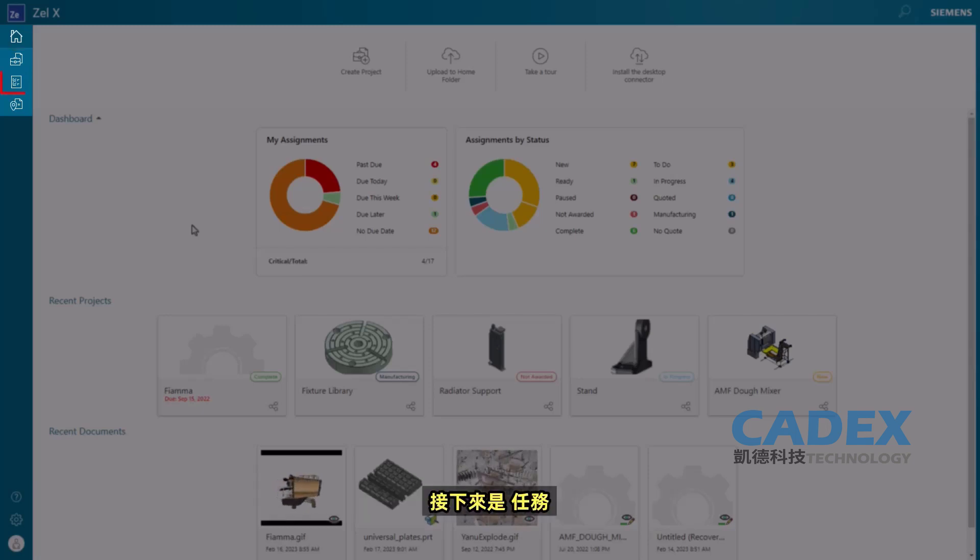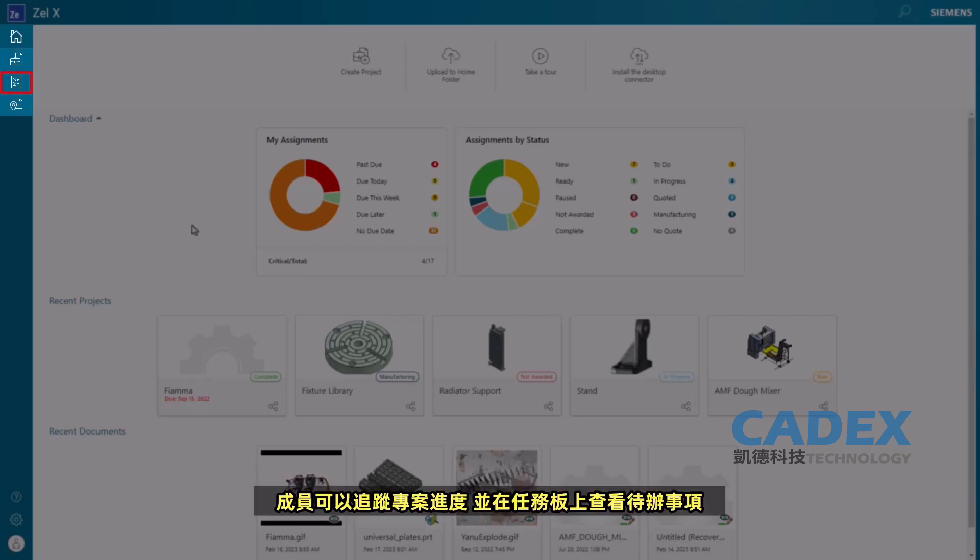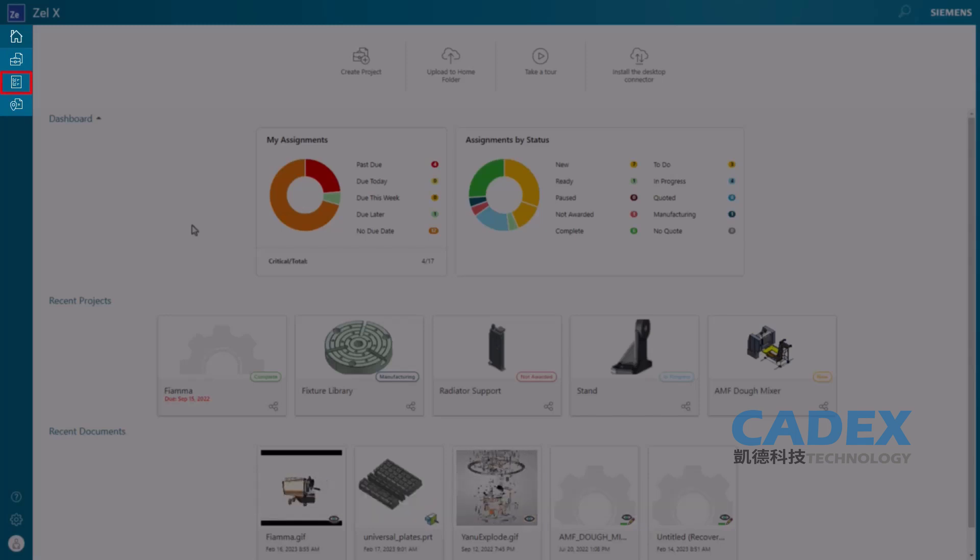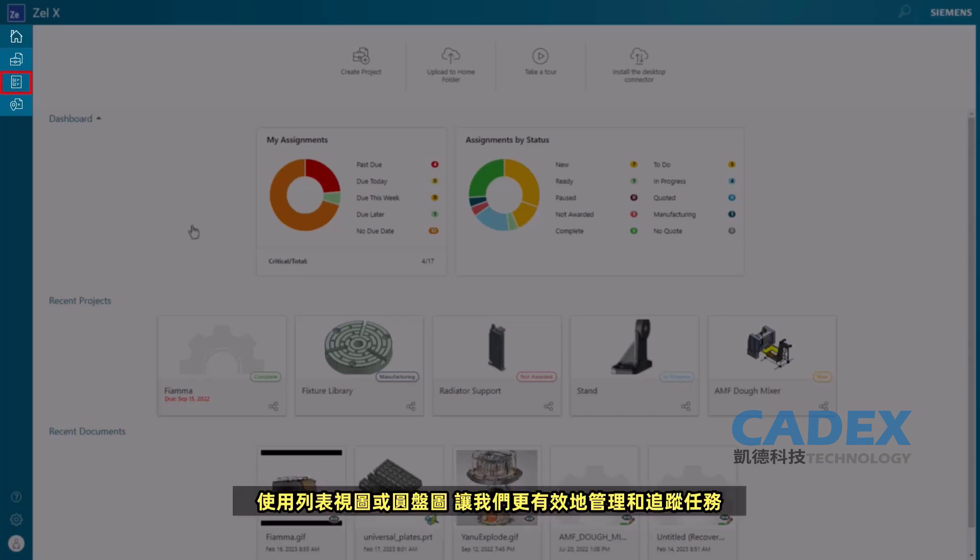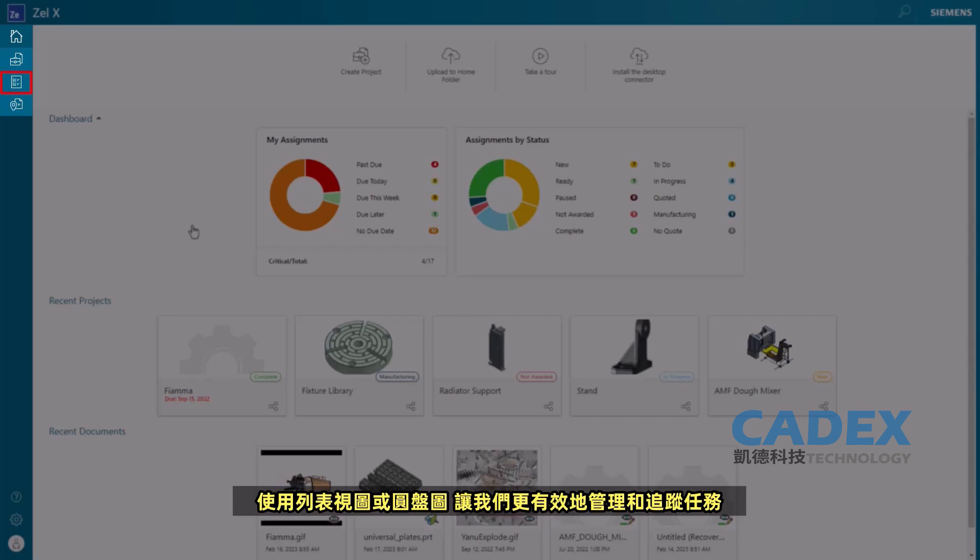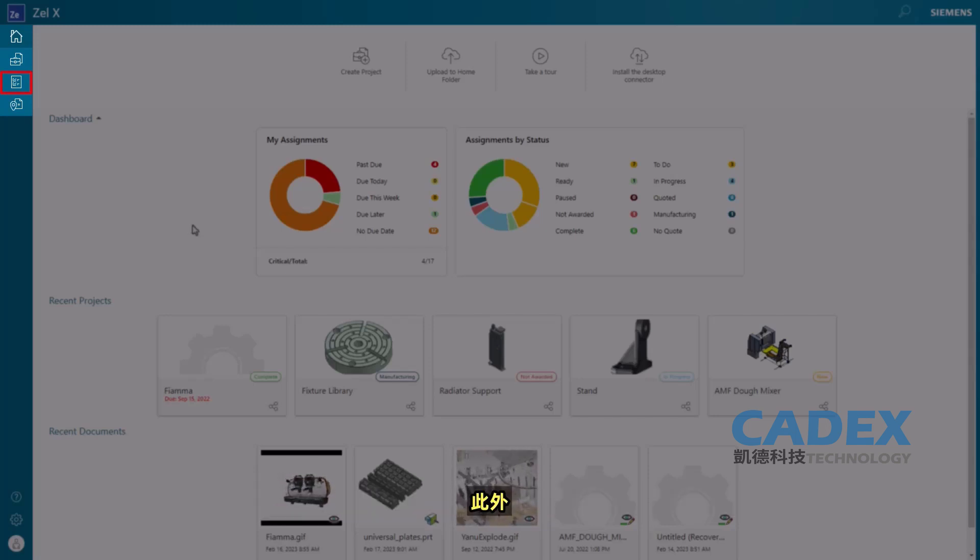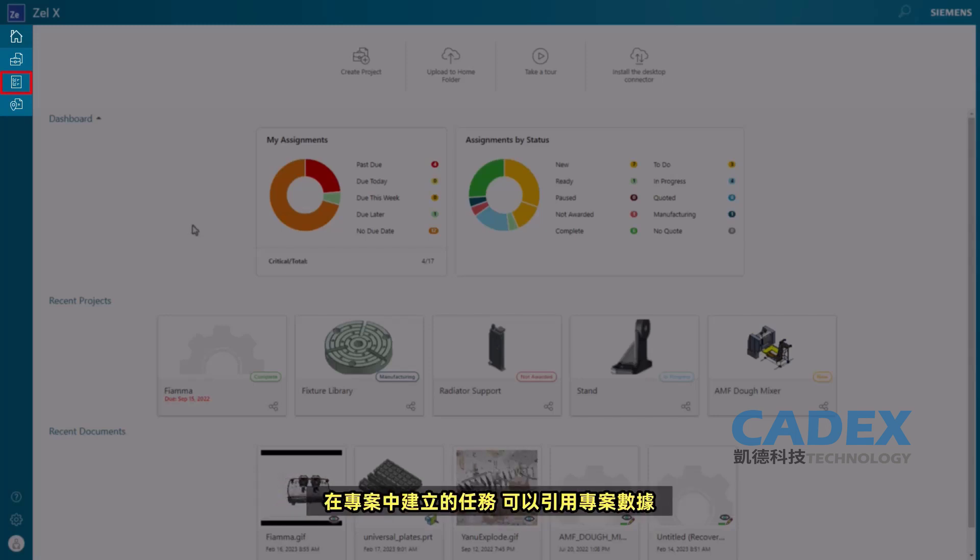Next is Tasks. Members can track project progress and view to-do list items on the task board. Using the List view or Kanban view allows us to manage and track tasks more efficiently. Additionally, tasks created within a project can reference project data.